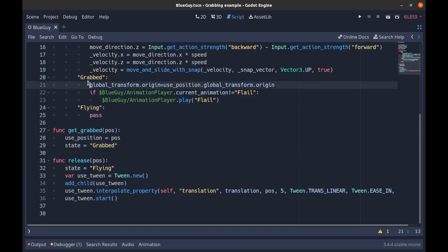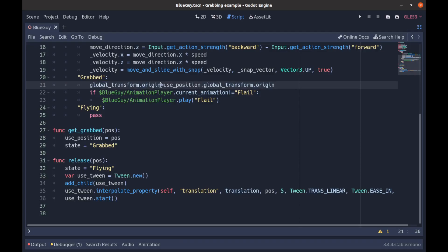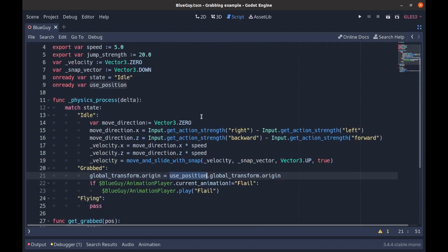So we then play this code right here. So we set our global_transform.origin, which is basically where we are in the world, and we set that equal to the node that we passed in, the Position3D global_transform.origin. And of course this is in process, so this is updating with our frames.